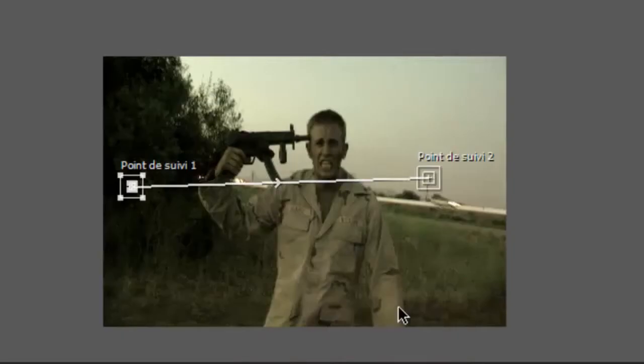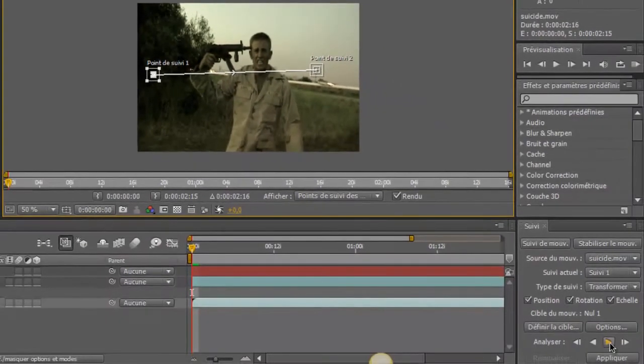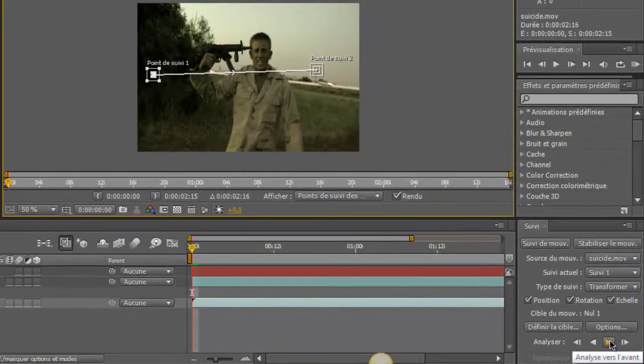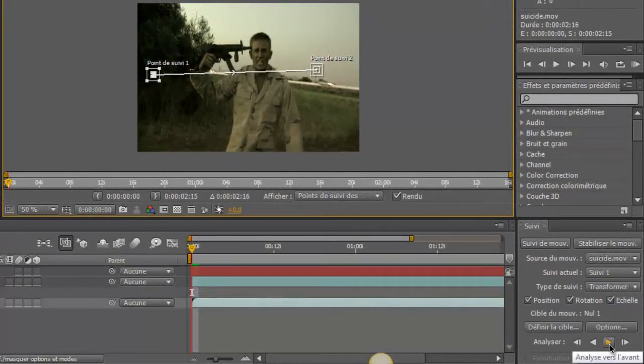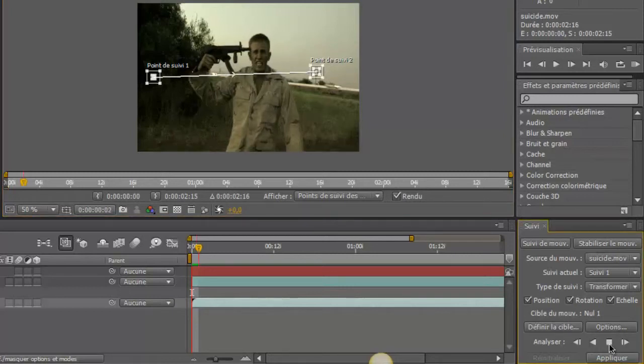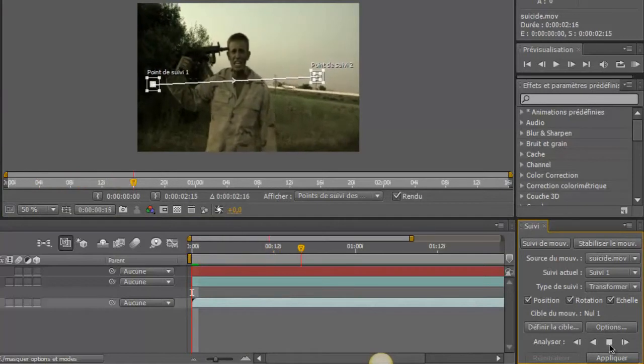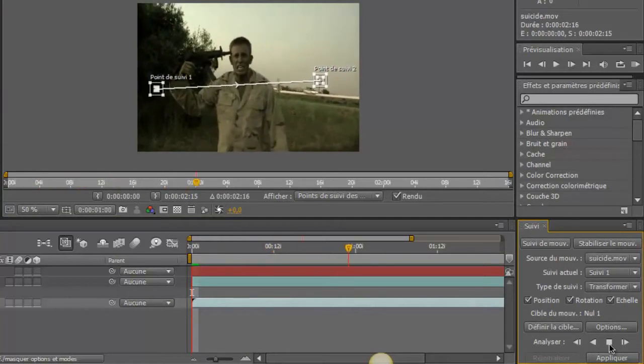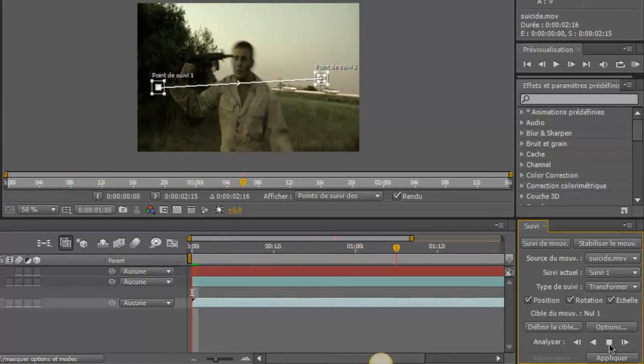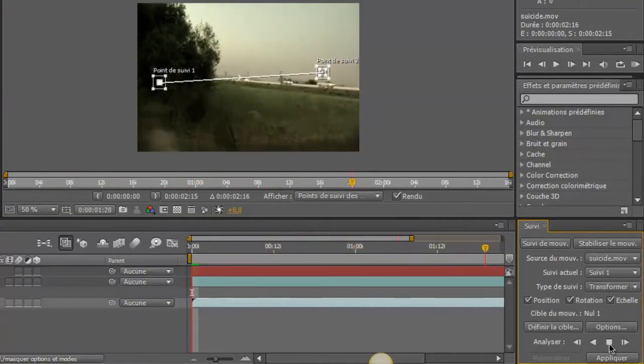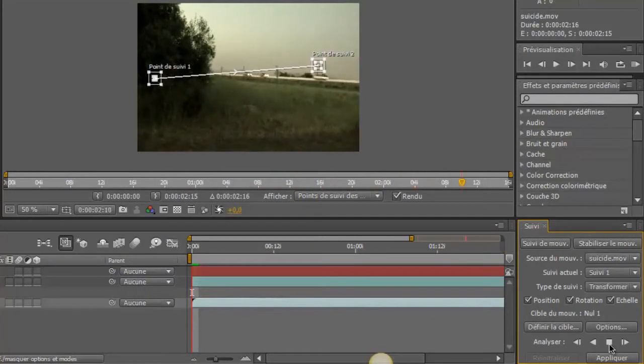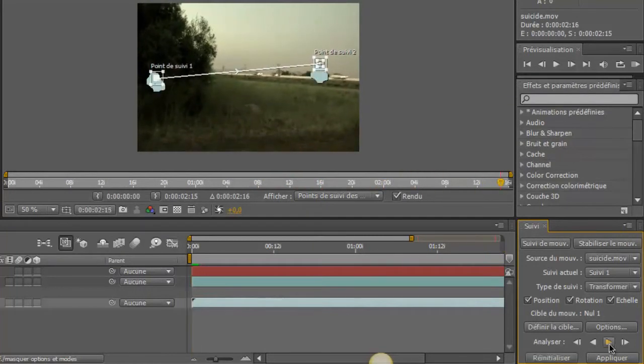Voilà. Donc, une fois qu'on a ça, on va faire, ici, analyse vers l'avant. Donc, c'est le petit symbole play. Et on veille à ce que les points suivent bien comme on veut nos points distincts. Donc, pour l'instant, tout se passe bien. Voilà, c'est parfait.